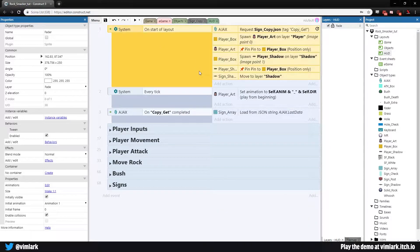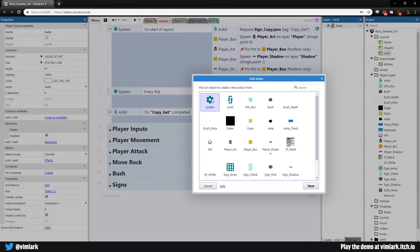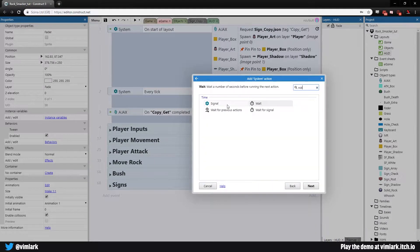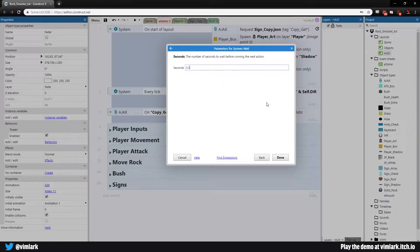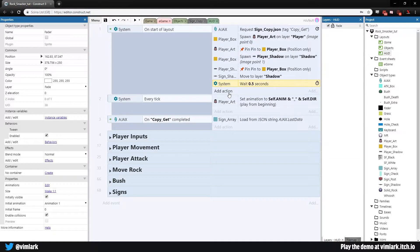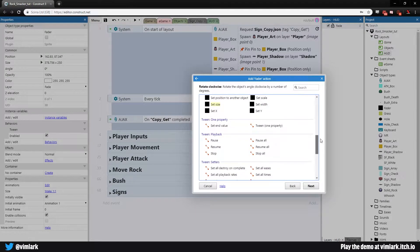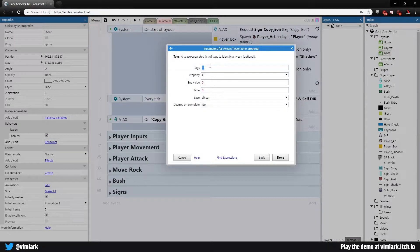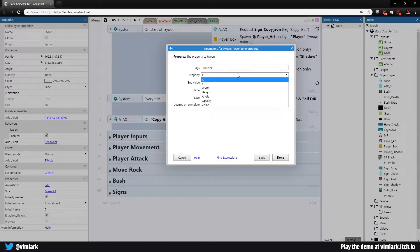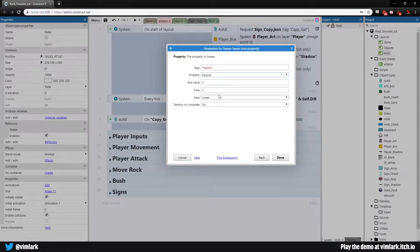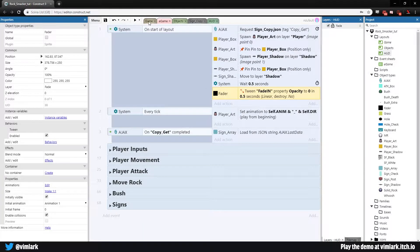Now we want this fader to fade its opacity to zero when the layout loads. Go to the game event sheet, on start of layout, add action — System Wait 0.5 seconds. Then add action, go to fader, scroll down to tween one property. Tag will be 'fade in', property will be opacity, end value zero, time 0.5 seconds, linear. Click done.